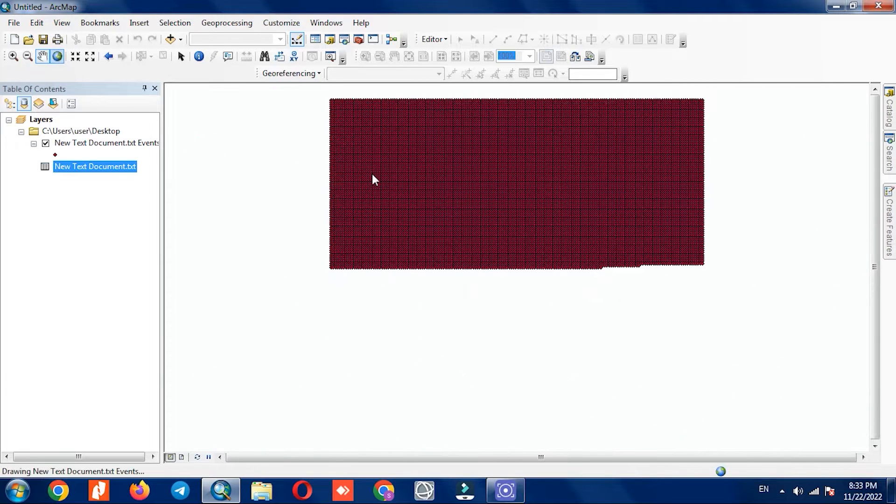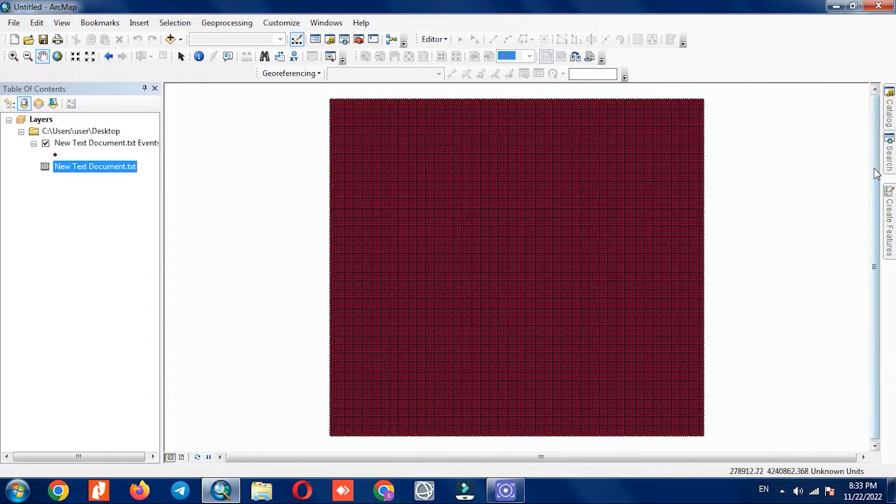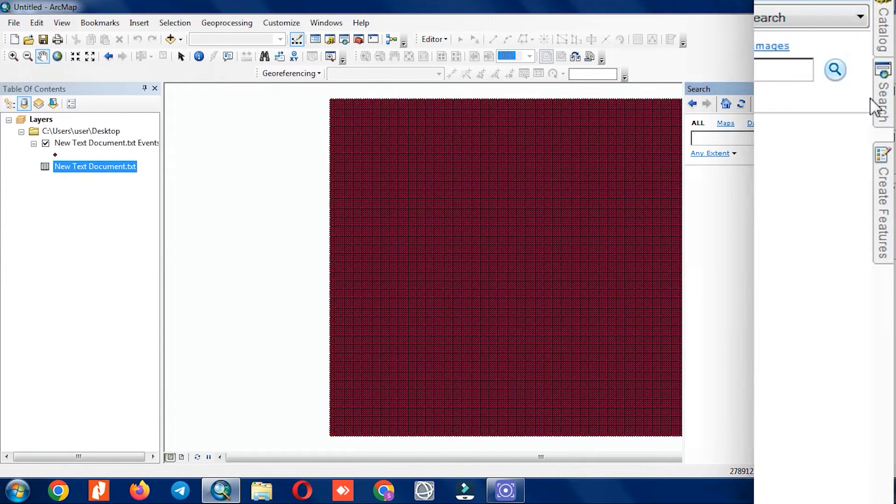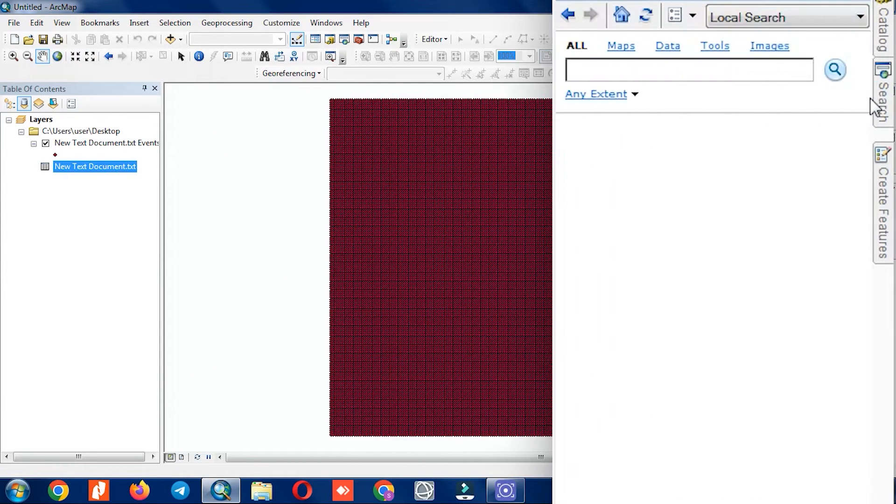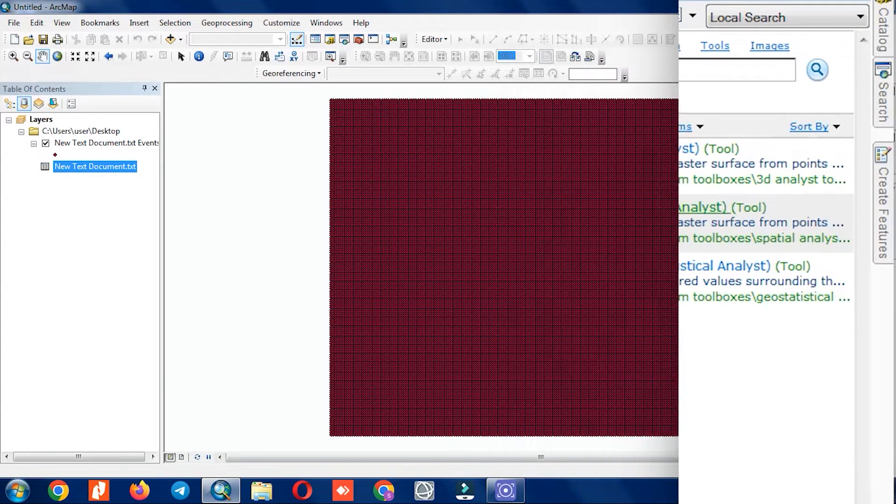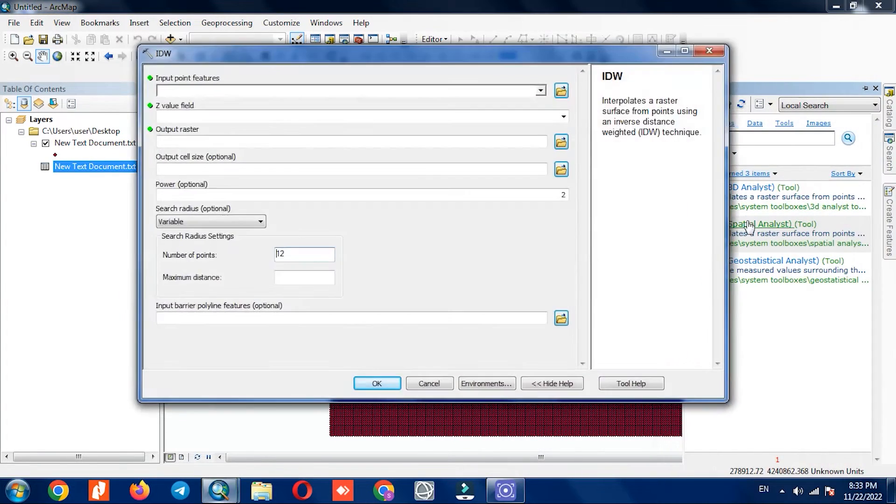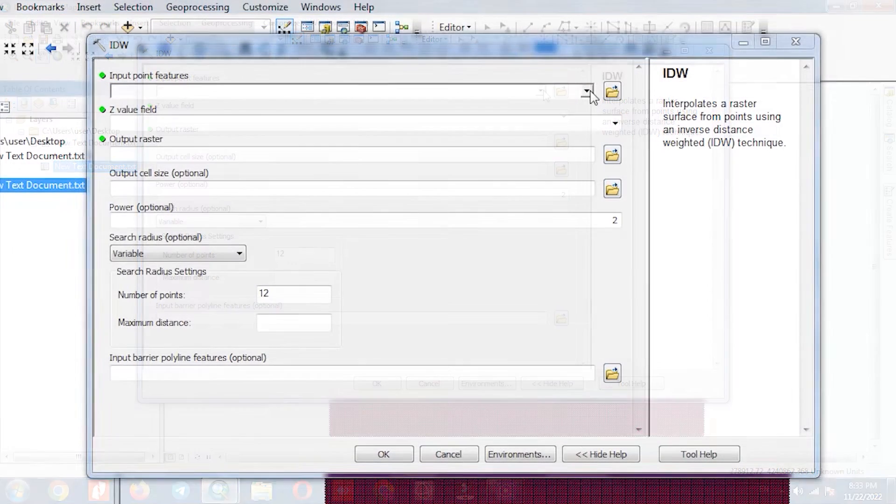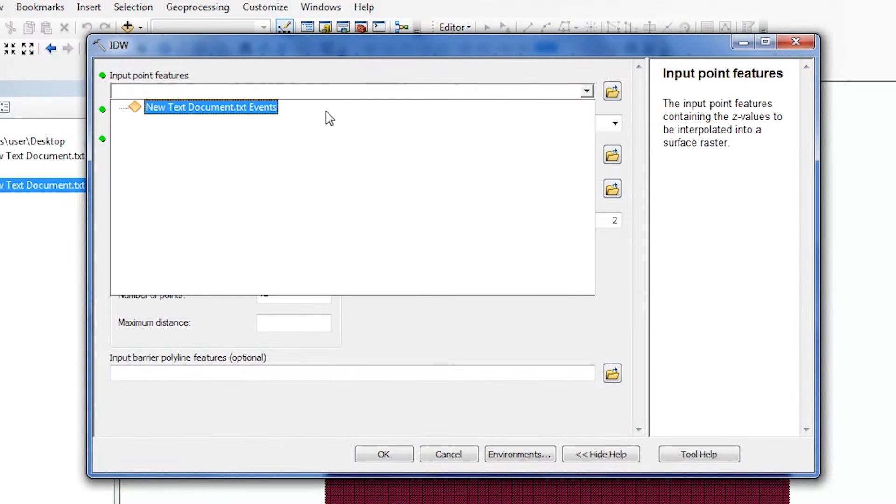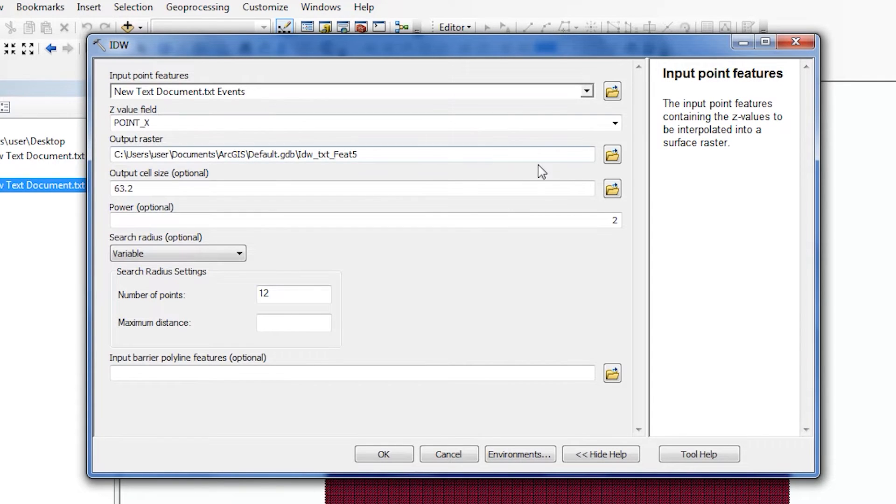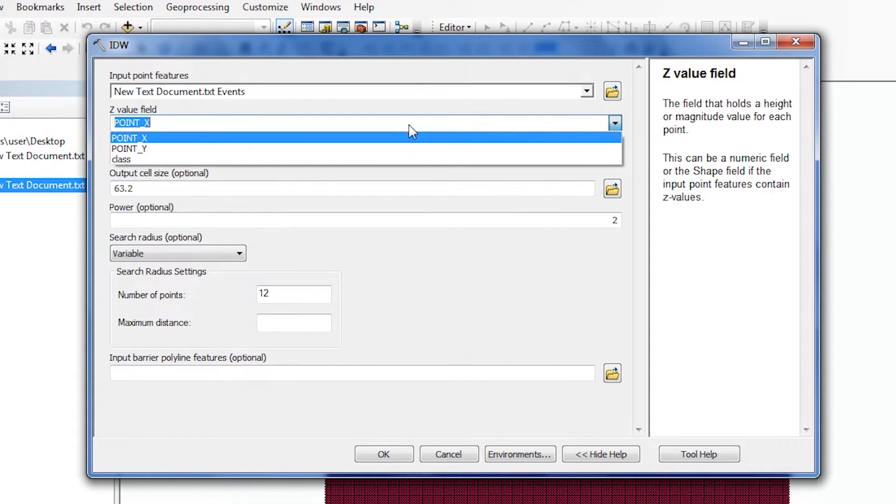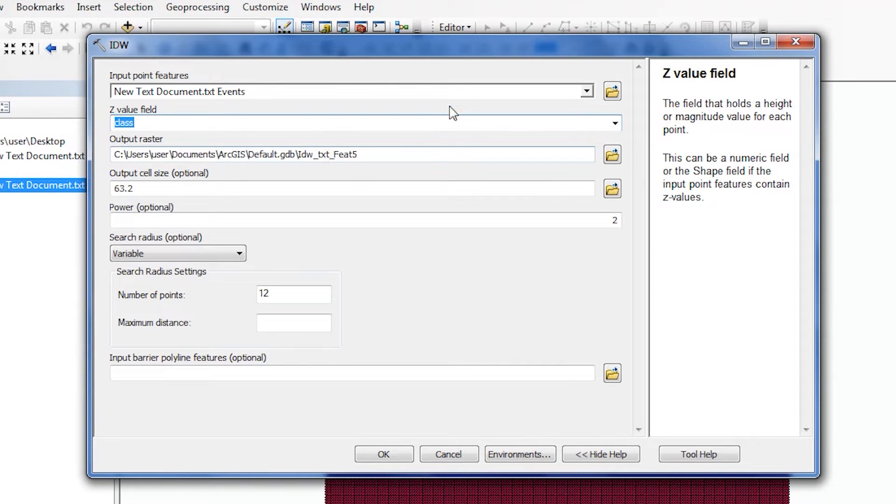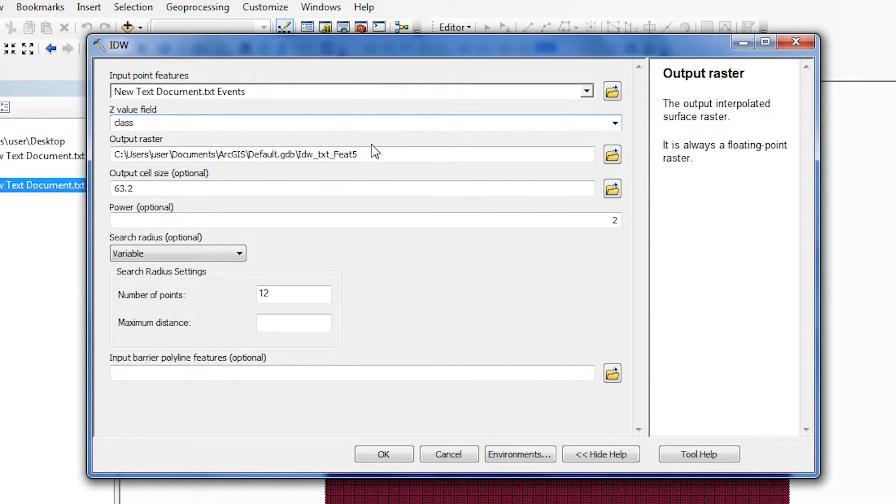To better display the layer, we need to perform interpolation. So we search for the IDW command in the search section of the software and select our layer. The second option is Z field, so we introduce our classes instead of height.